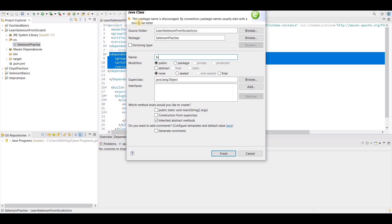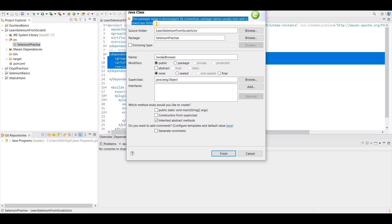Now you can see they are saying the package name is not described correctly — it means you can't give a capital letter for the class name, you have to write in camel case. So it should be small 'invoke' and then 'Browser' with a capital — 'InvokeBrowser'. These naming details you have to know because once you work in a real company, they are looking very closely at these things.